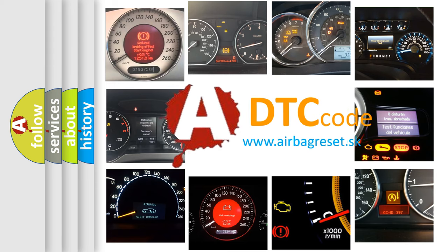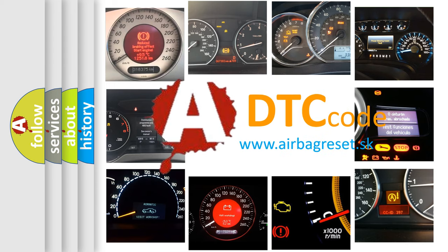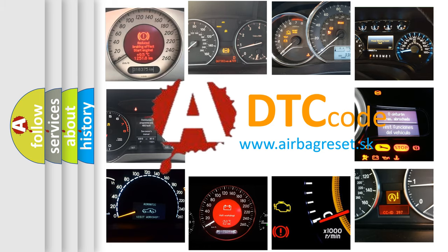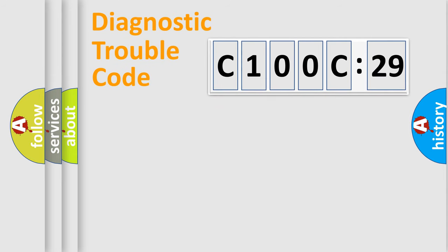What does C100C29 mean, or how to correct this fault? Today we will find answers to these questions together. Let's do this.